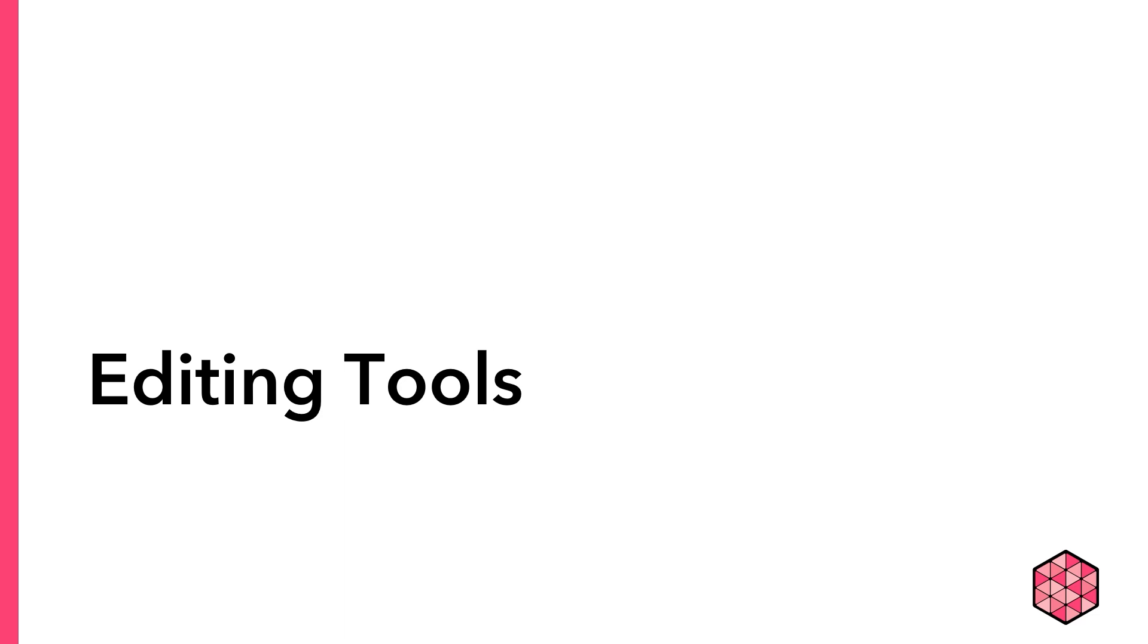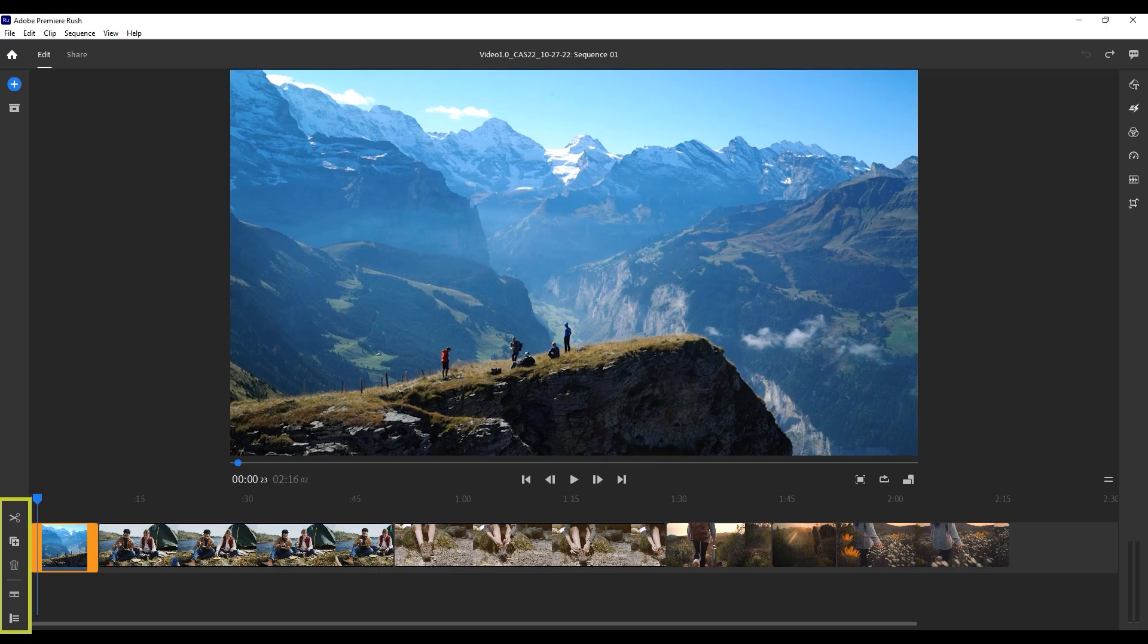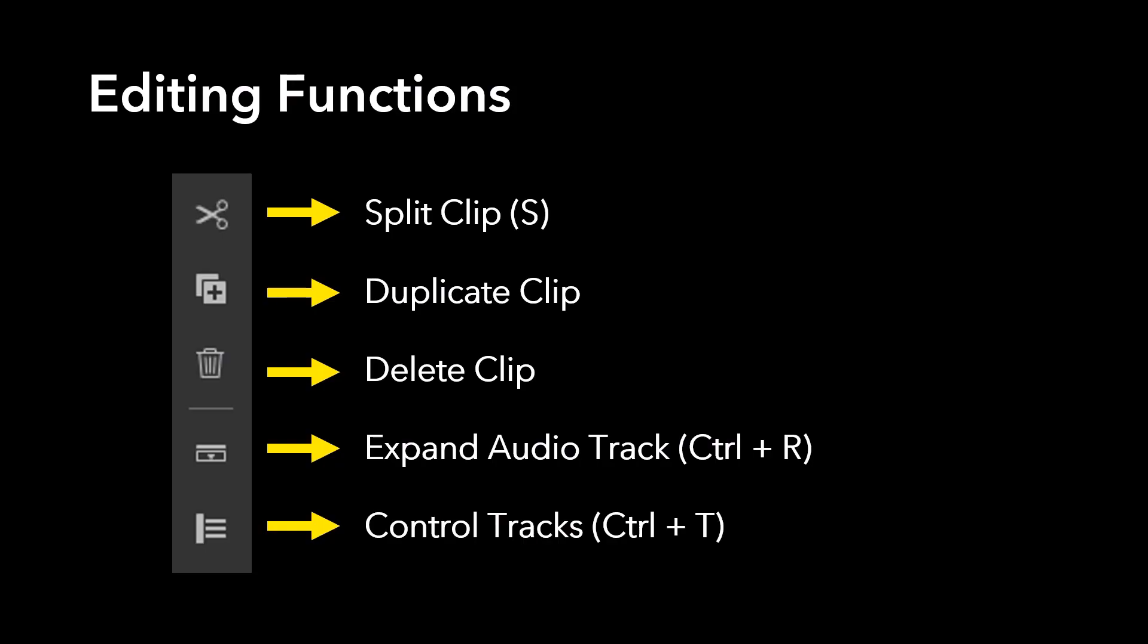Okay, let's start by getting an overview of the key tools that you'll use in Rush for editing. First, on the left-hand side you have split clip, which looks like scissors, duplicate clip, delete clip, expand audio track, and control tracks.